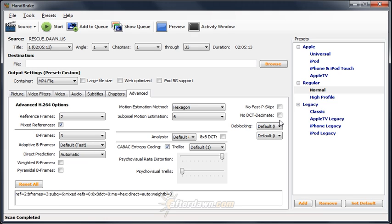Once you have all your video encoding options set, the next step will be to move on to the audio tab to set some options there.